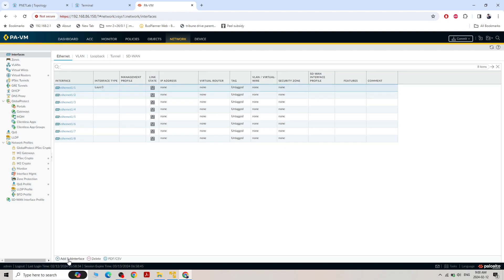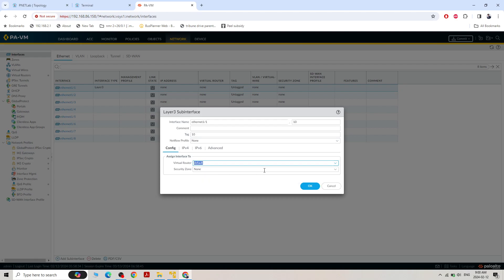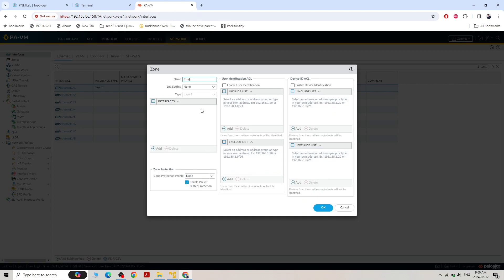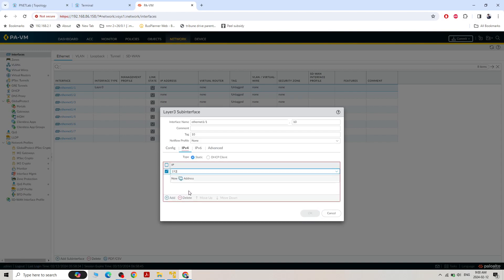Now if you see, the Add Subinterface option is here. Click on Add Subinterface to create VLAN 10. Type the VLAN ID here and tag it VLAN 10. Virtual router I want to keep as default. For security zone I need to create a new zone — zone name is Trust Zone, Ethernet Layer 3. For IPv4 I'll add IP address 192.168.10.100/24.